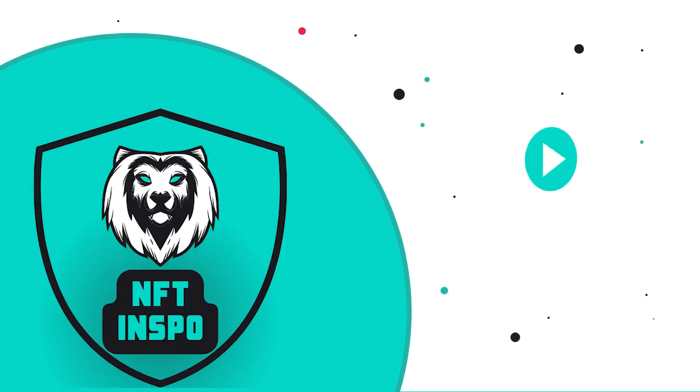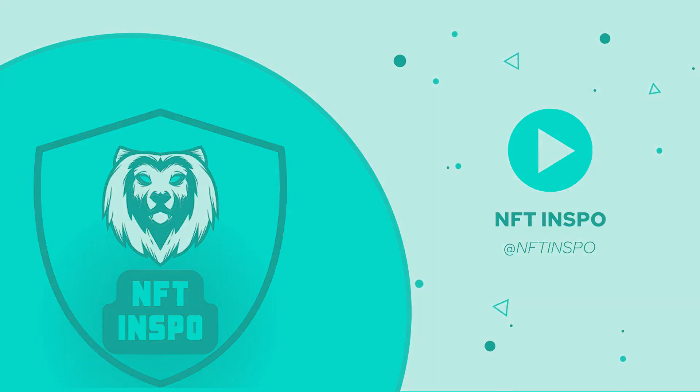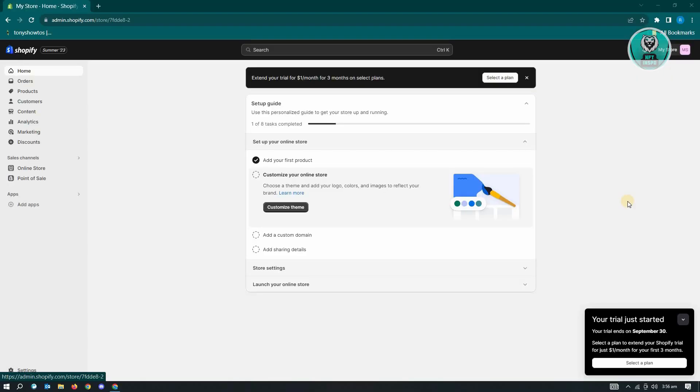Hello guys, welcome back to Nifty Inspo. For today's video, we are going to show you how to edit HTML code in Shopify. So if you're interested, let's start our tutorial.